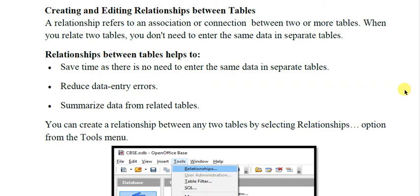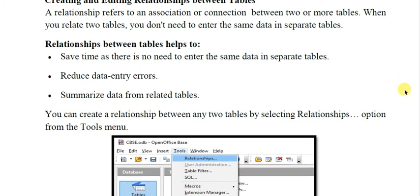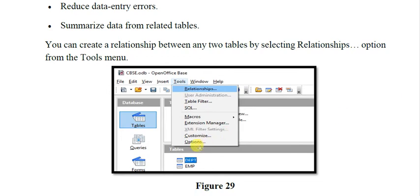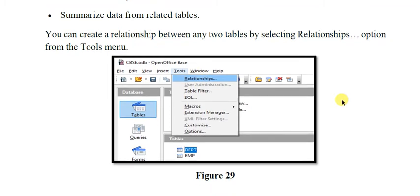When you relate two tables, you do not need to enter the same data in separate tables. Relationships between tables help to save time, reduce data entry errors, and allow you to summarize data from related tables. To make a relationship in Base, you can right-click on any of the tables and select the relationship option. This option is available in the Tools menu under 'Relationships'. You must remember: the menu is Tools and inside it, Relationships.